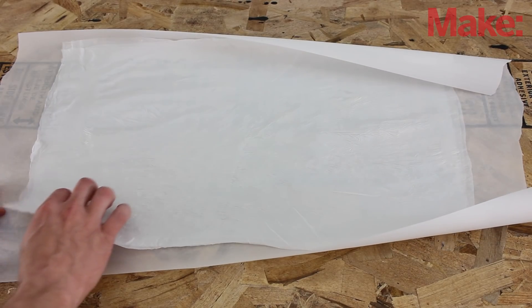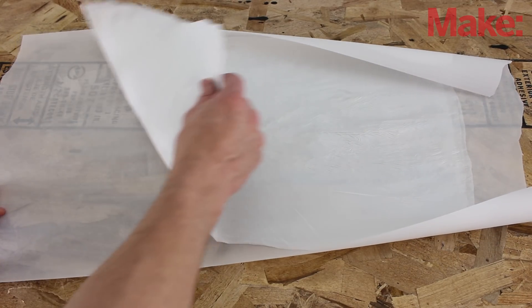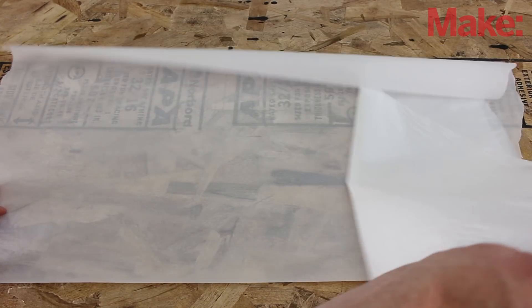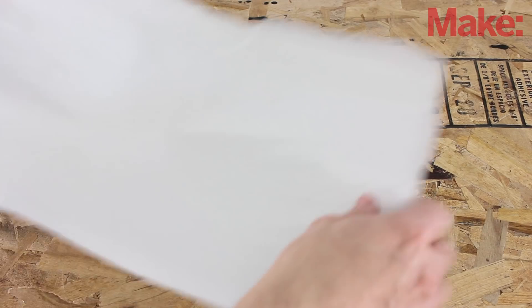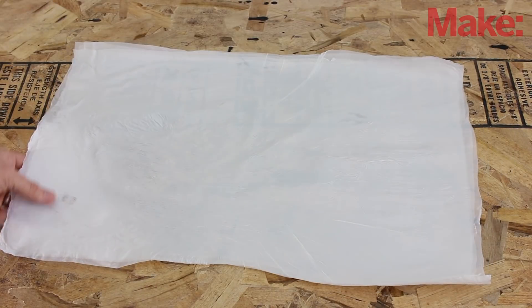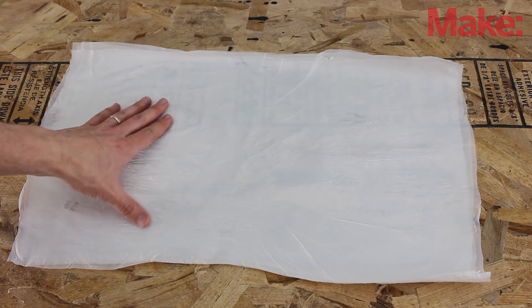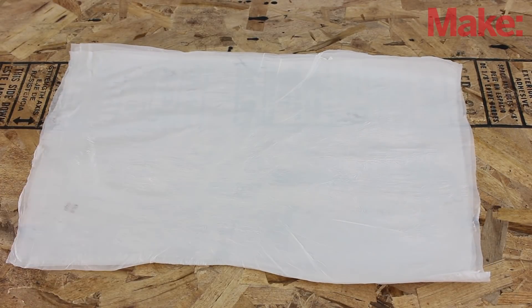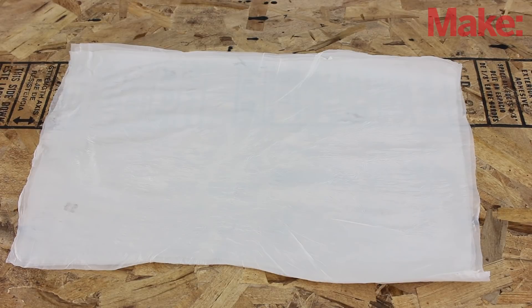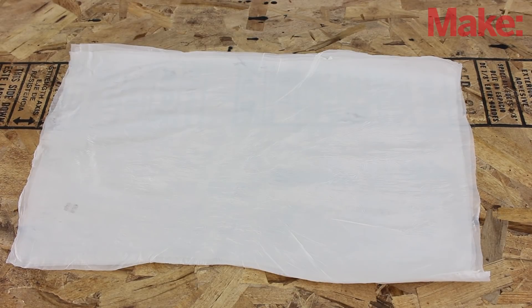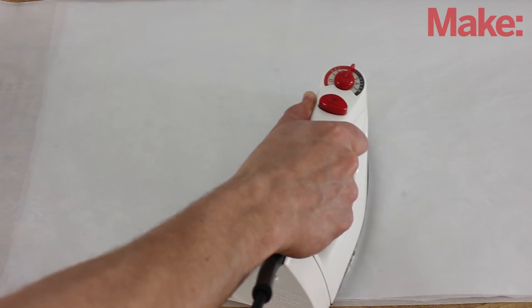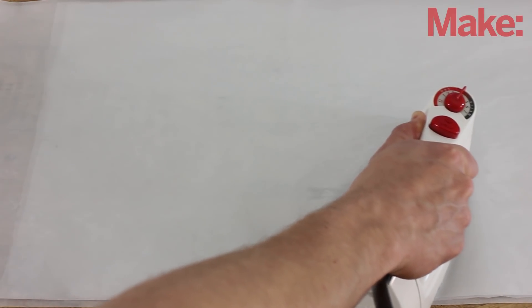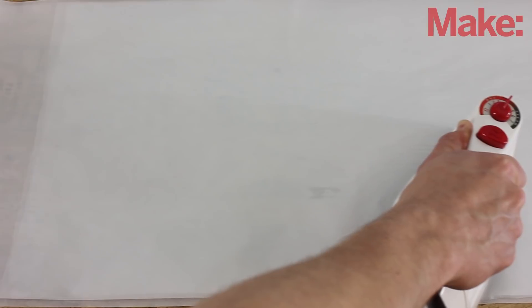After going over everything a few times, check to see if the plastic is fused together. If the individual sheets will still separate, then you need to turn up the heat a little. But if you're accidentally melting holes in the plastic, then you need to turn down the heat. Repeat this process with the rest of your bags, making as many four-ply sheets as you can.